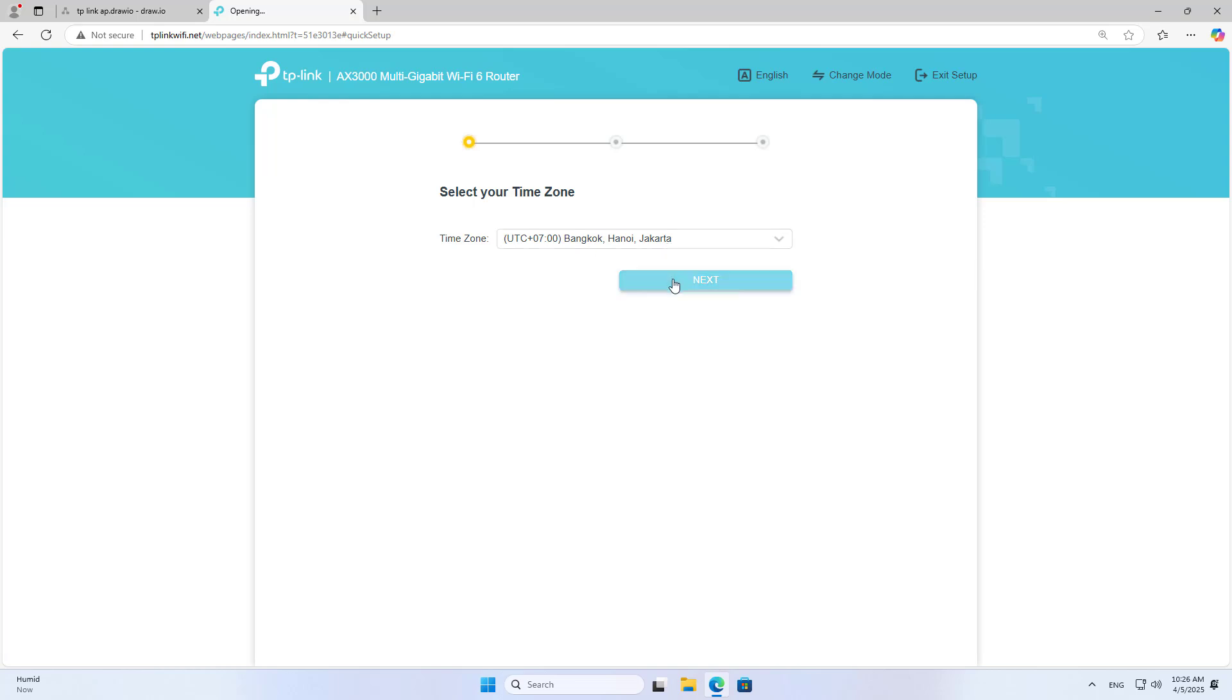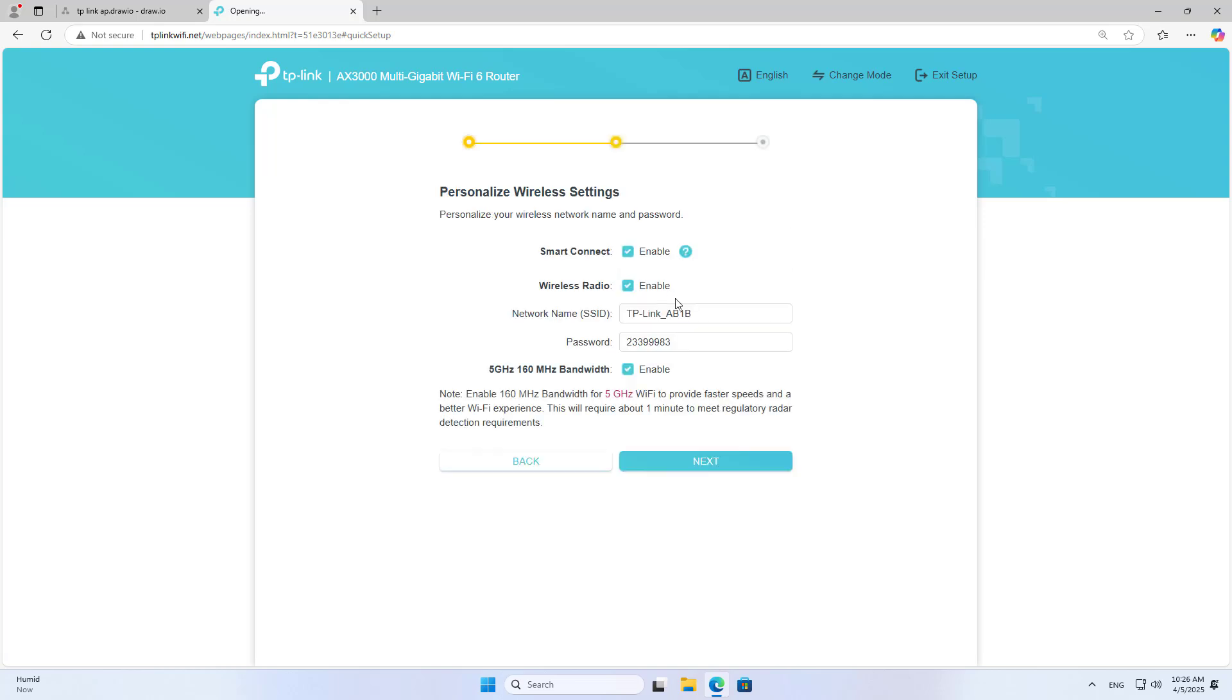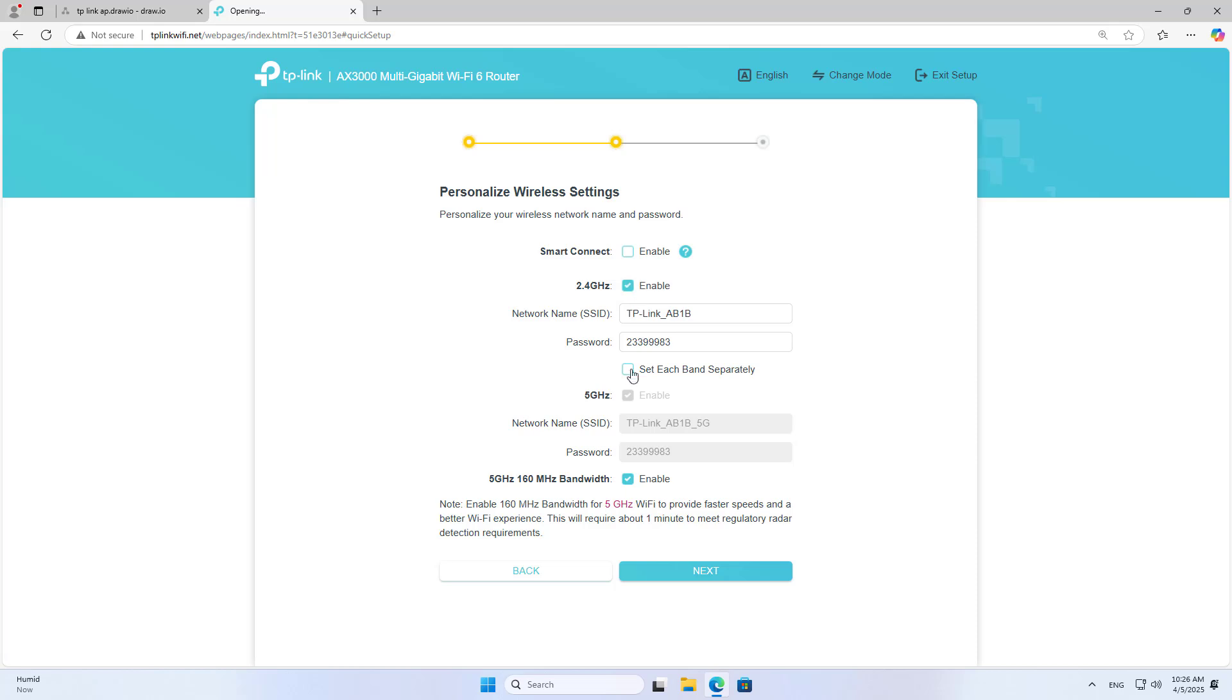You set the time zone. Next, you set up the wireless network. You create wireless networks on each band or create a common network for all bands.